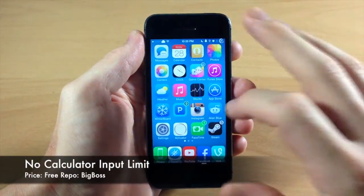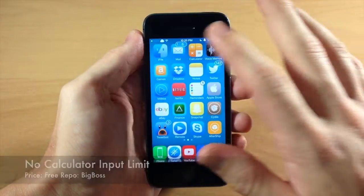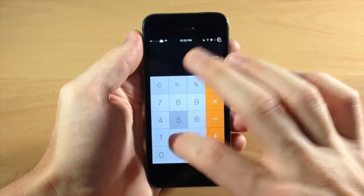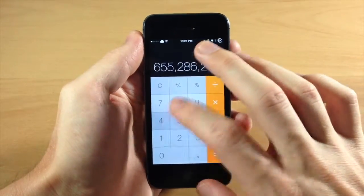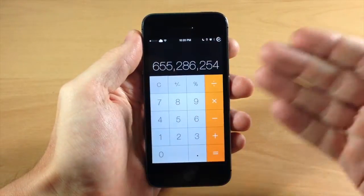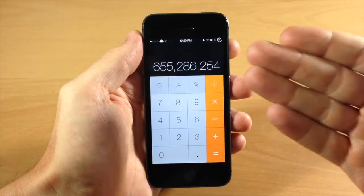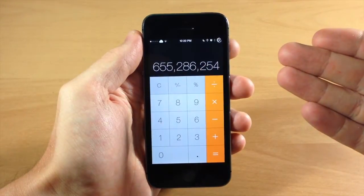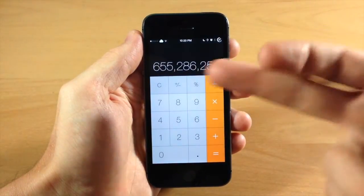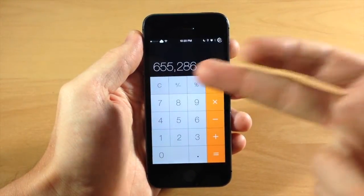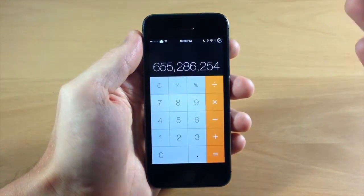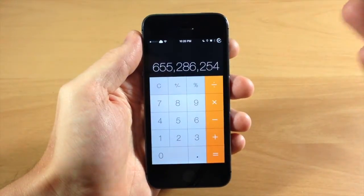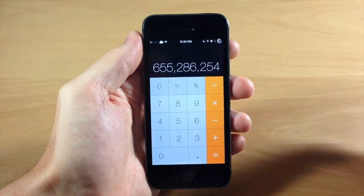So you can see if we go over here to our calculator and we're typing in our numbers, you can see that it actually stops right here. This is the most that you can type into the calculator — only up to 999 million, you can't type in a billion.